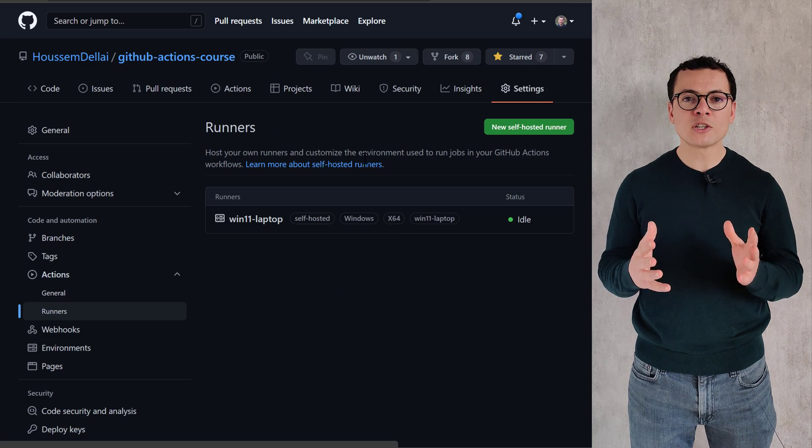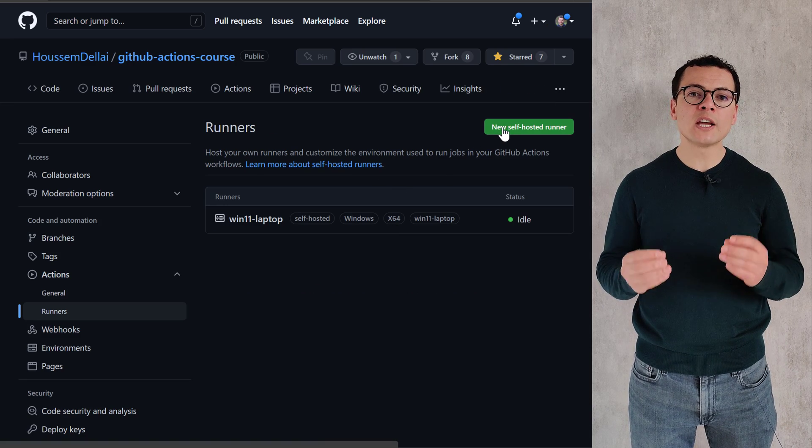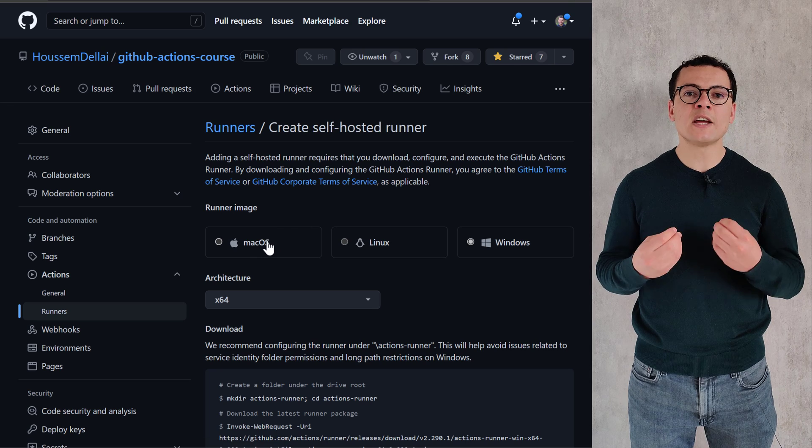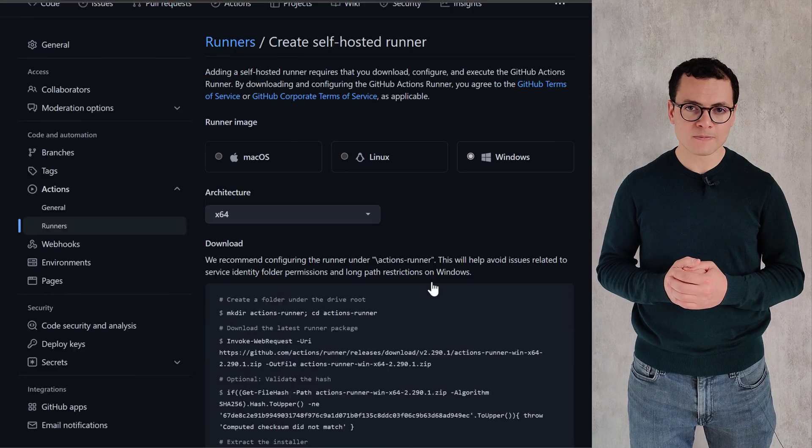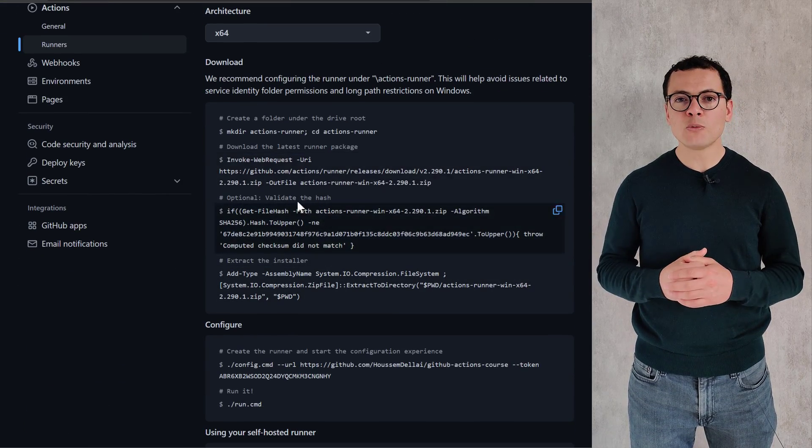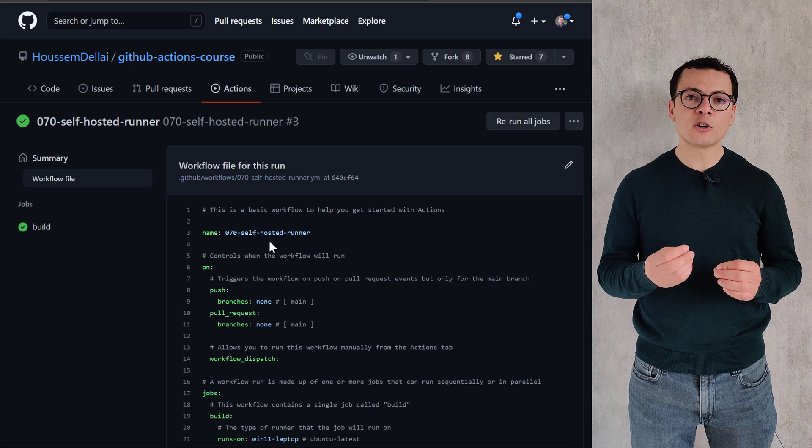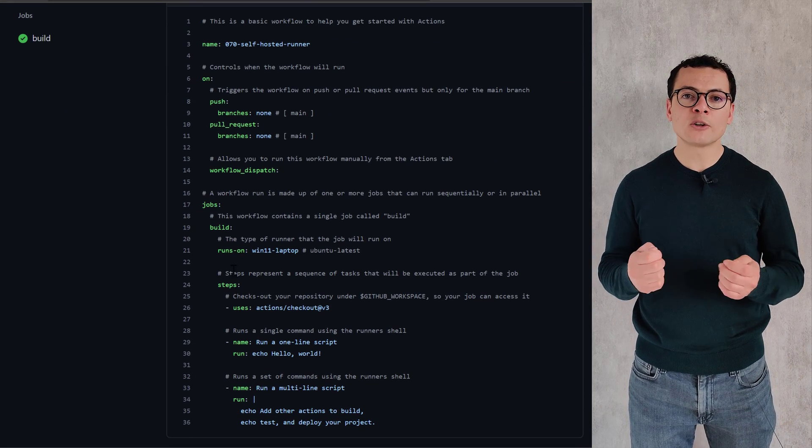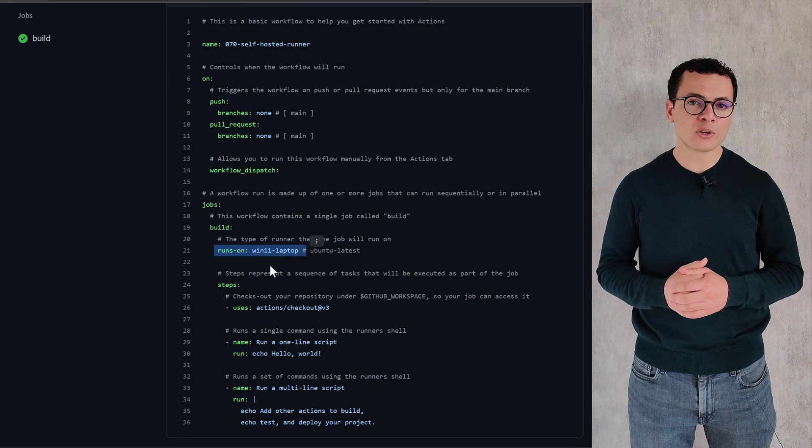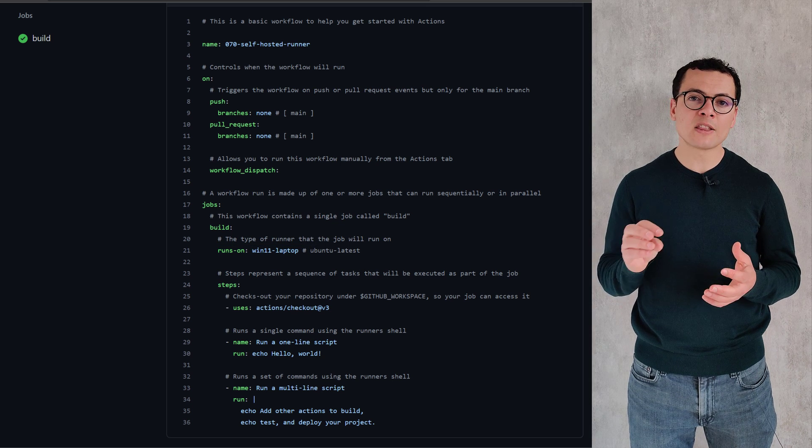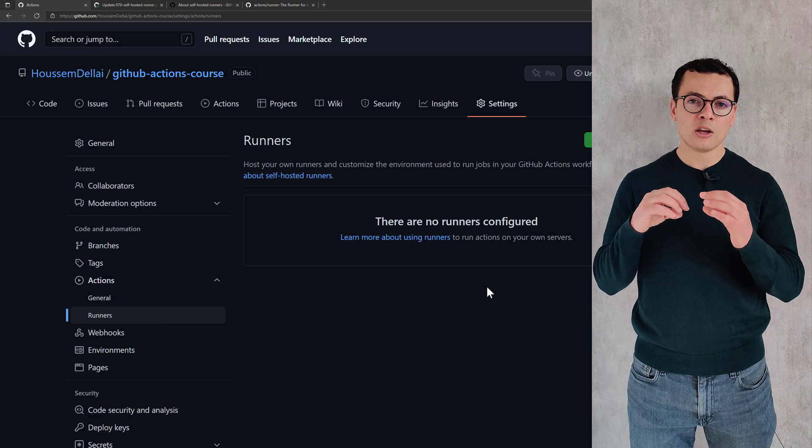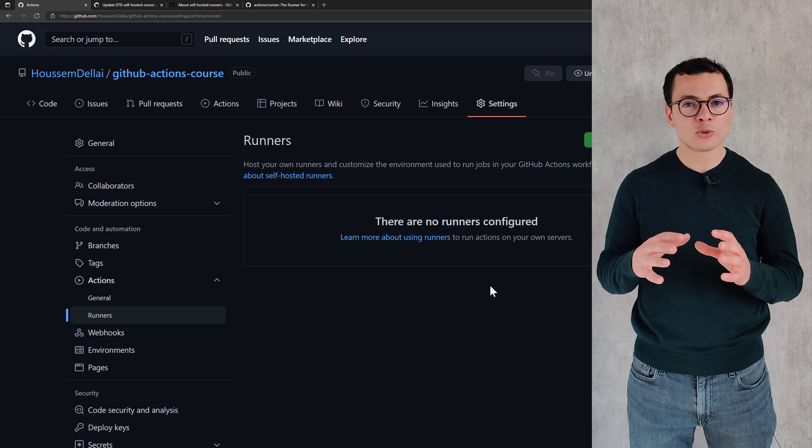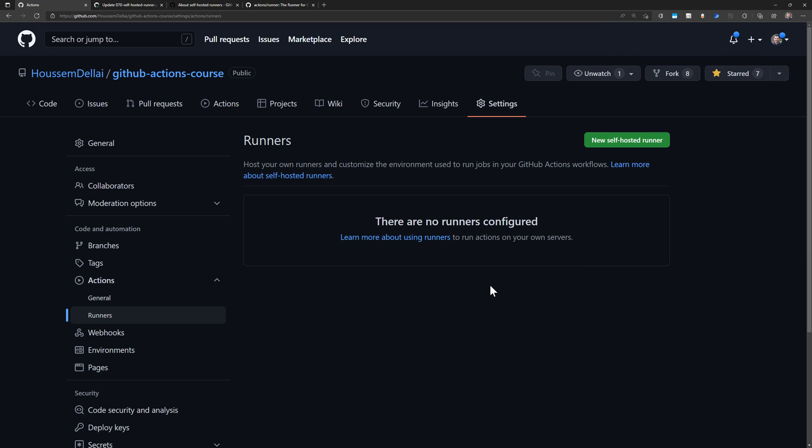Those are managed by GitHub, but we can also create our own runners inside our own virtual machines. This could be useful if you want to customize that runner or virtual machine, and also if you want to add security to that virtual machine by, for example, installing that virtual machine into our on-premise infrastructure or into our own network.